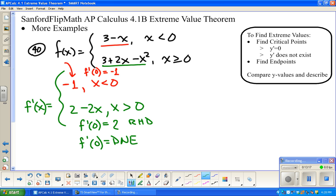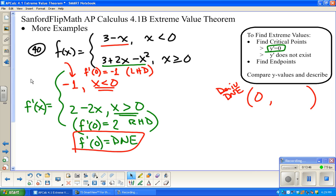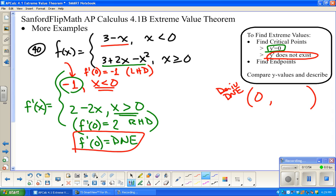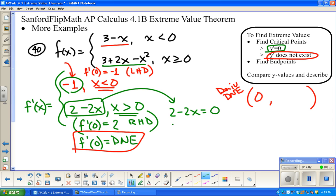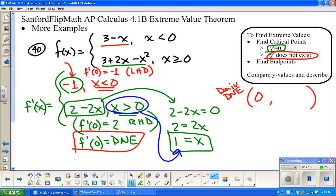Since f'(0) does not exist, x equals 0 is a critical point. Now we also look for where the derivative equals zero. Negative 1 is never going to equal zero. But 2 minus 2x equals zero gives x equals 1. This rule applies for x greater than 0, and it is — so x equals 1 is another critical point to consider.